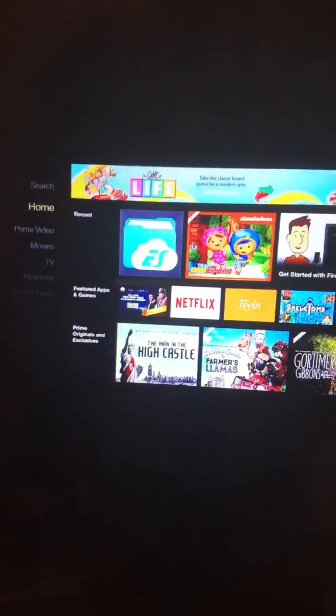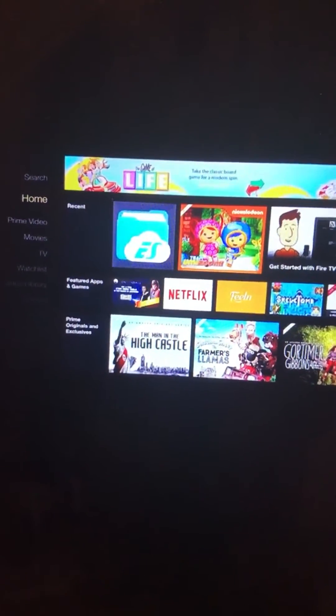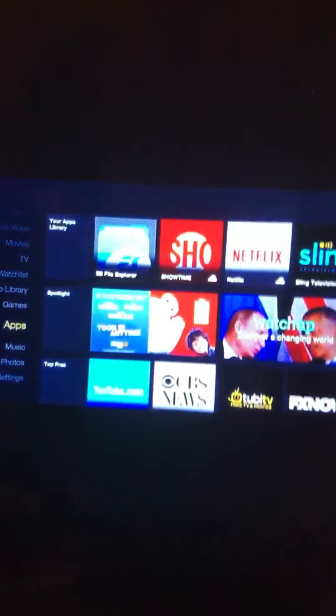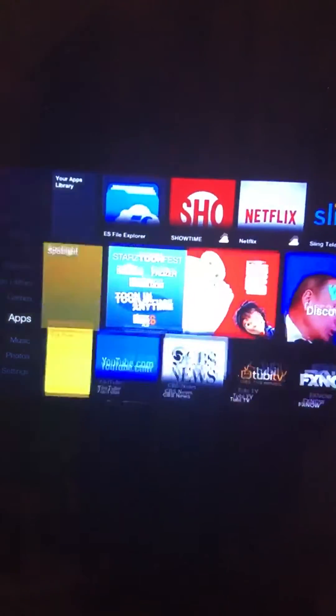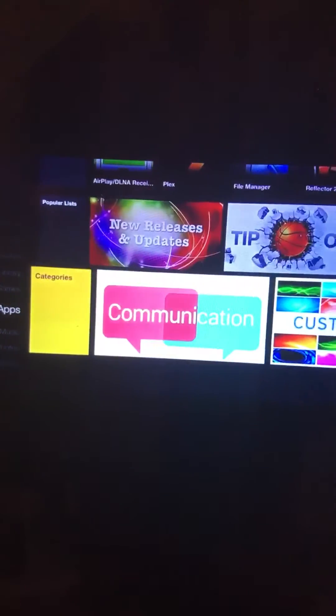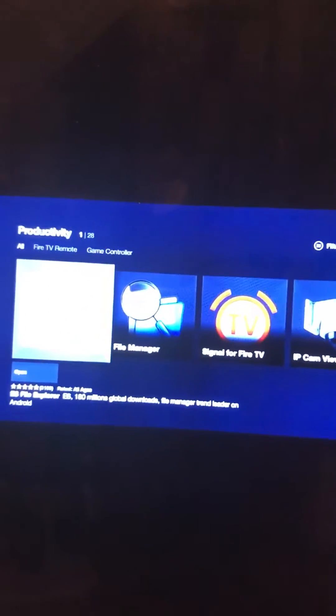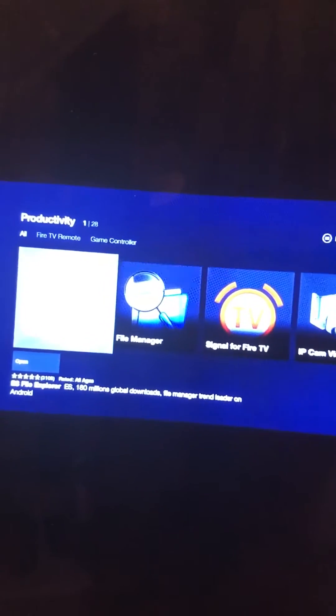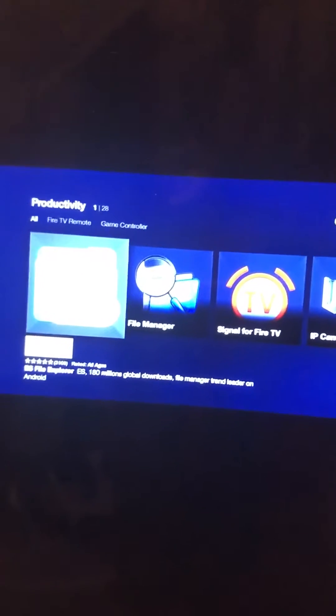How to install Firestarter on your Fire Stick TV. Go all the way down to Apps, then go to Categories, look for Productivity — right here. Then go to ES File Explorer.